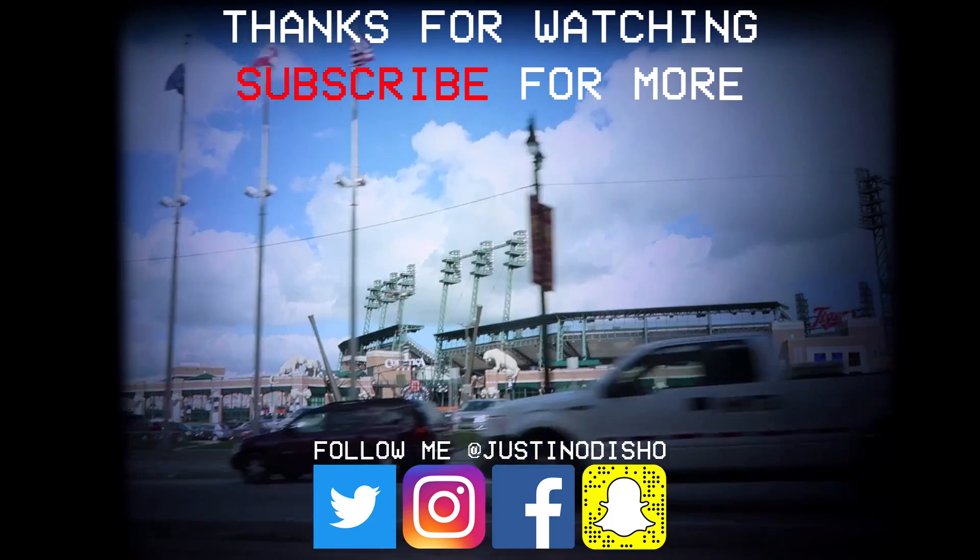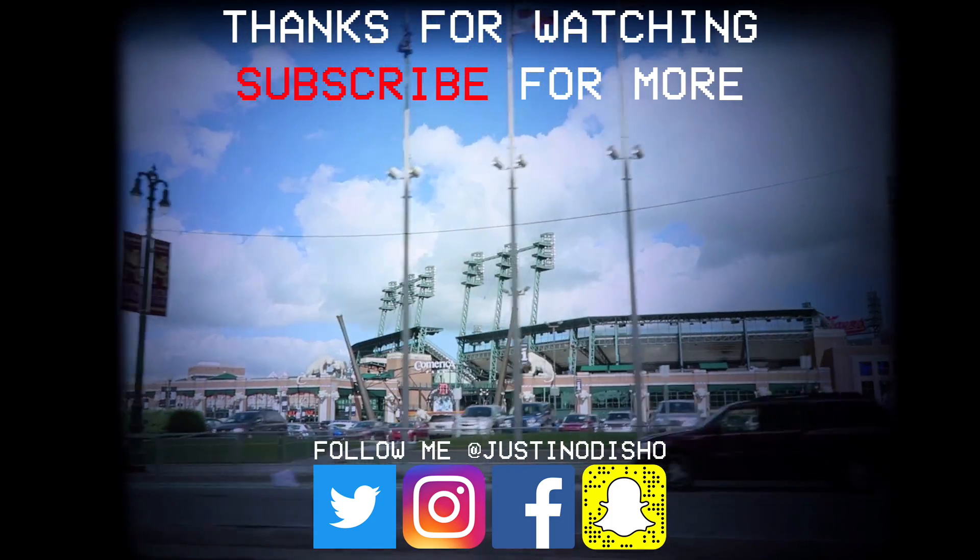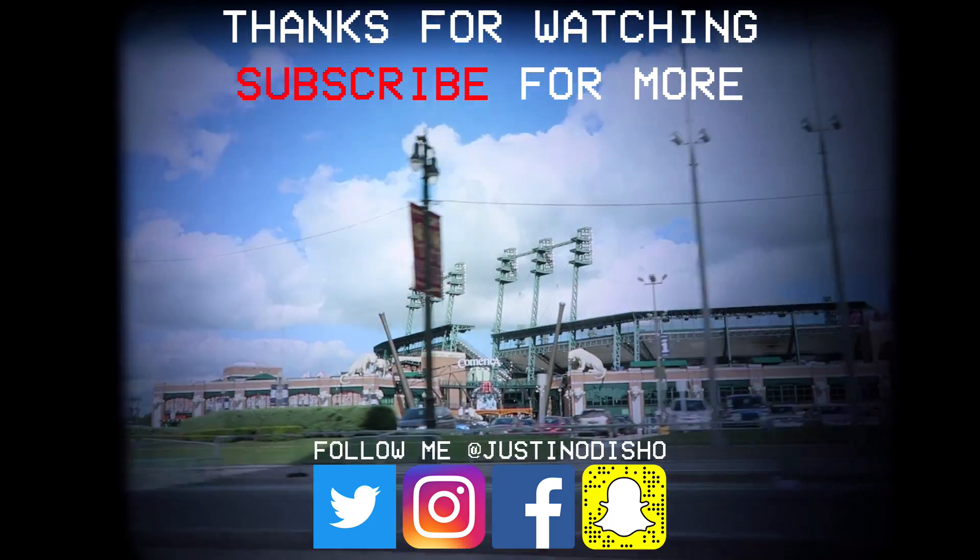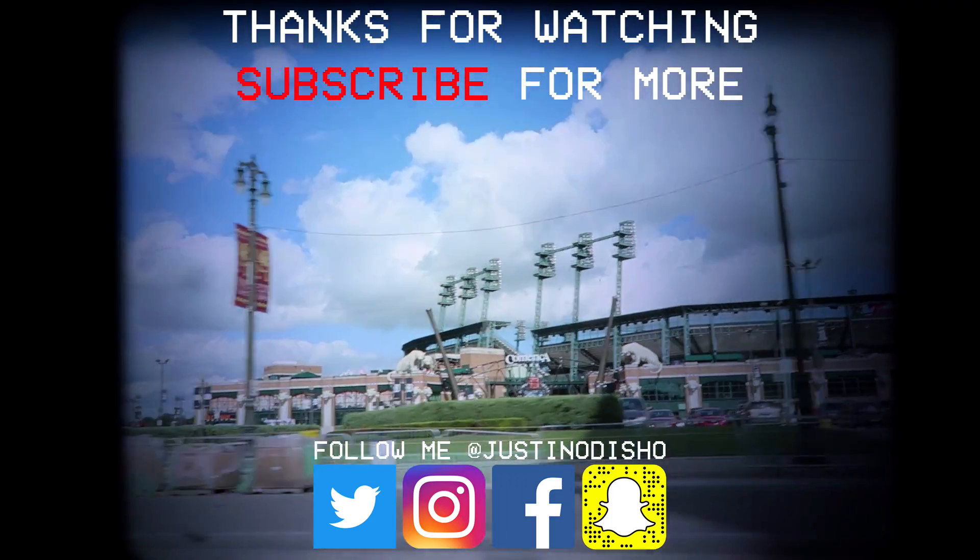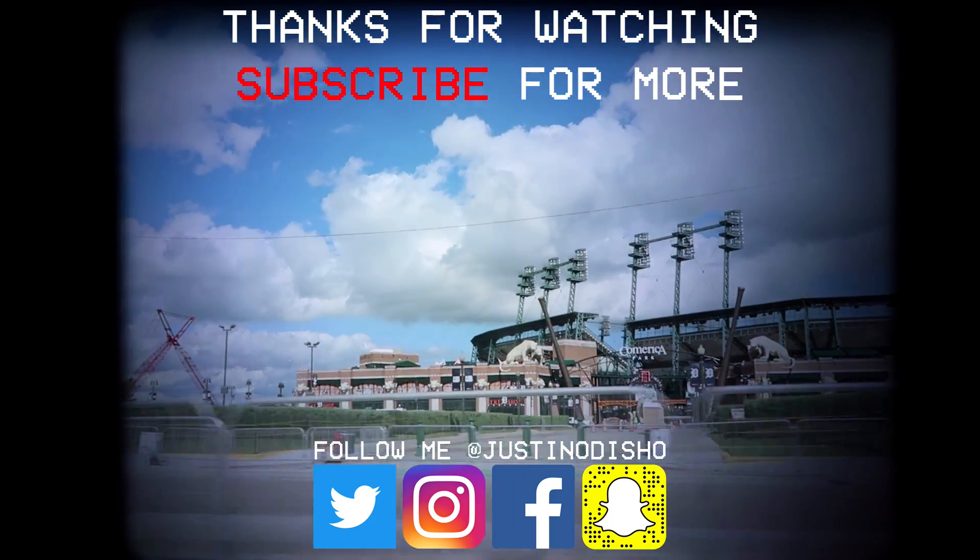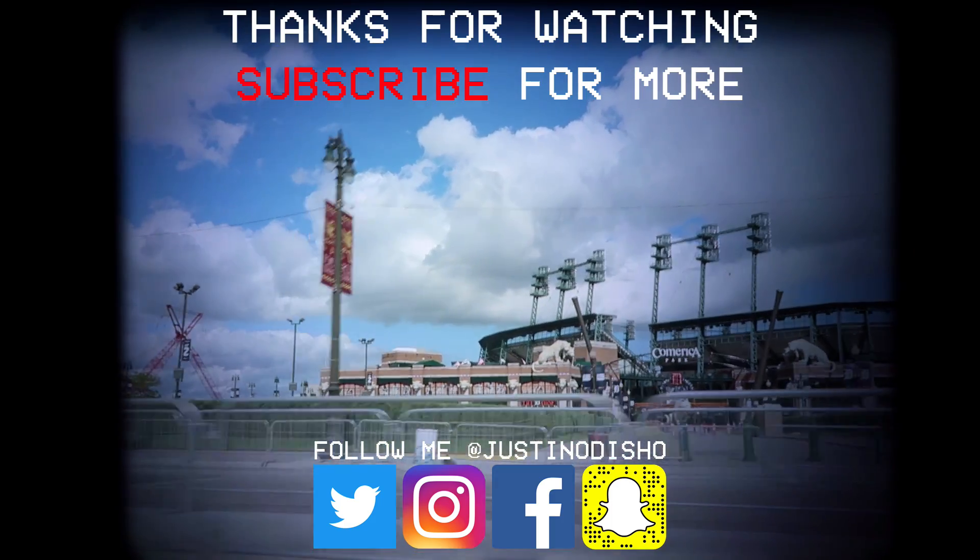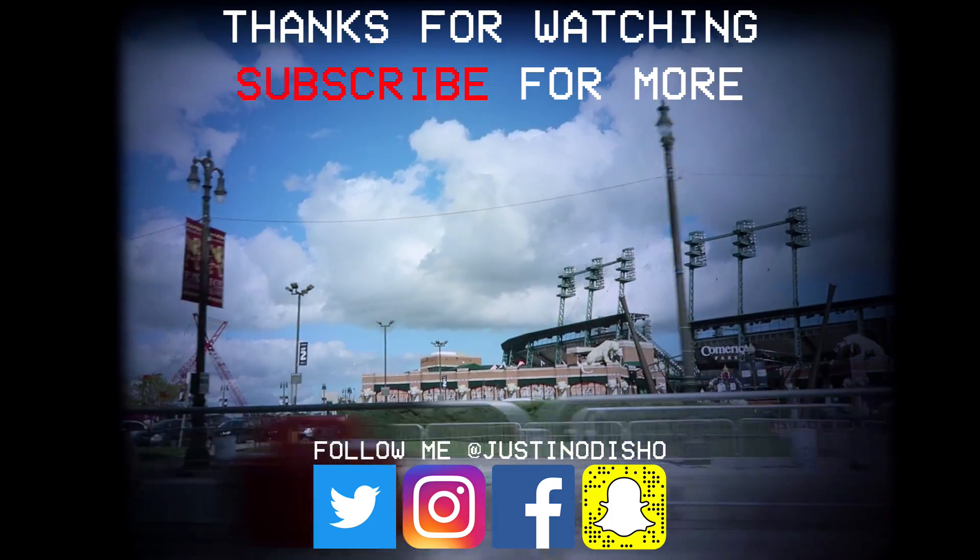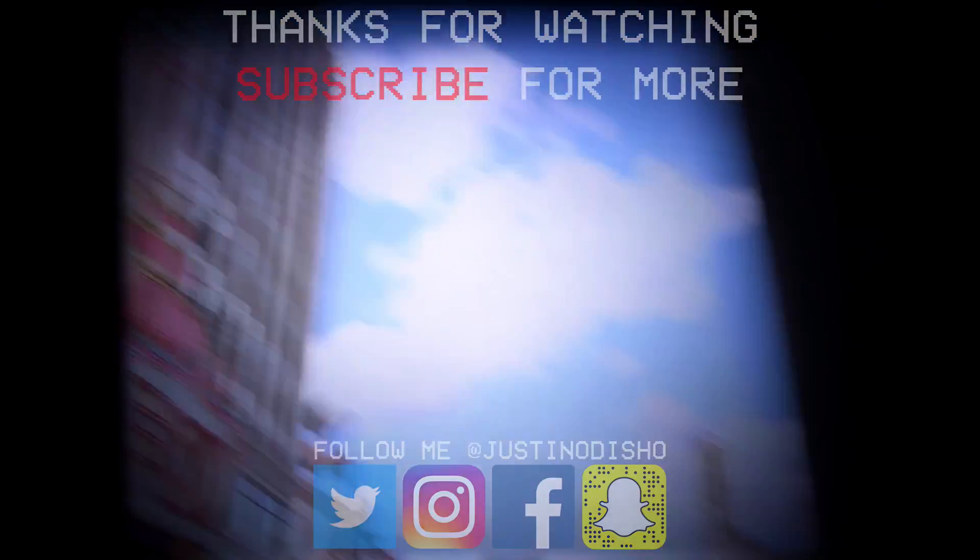Again you can follow me on social media at JustinOdisho if you want to reach out to me, check out what I'm doing, say hi, whatever. And as always thank you guys so much for watching and I'll see you next time.